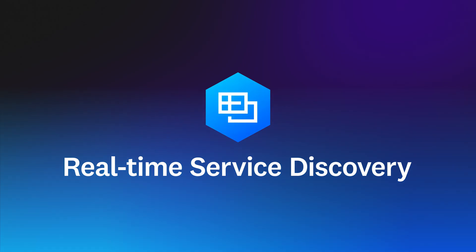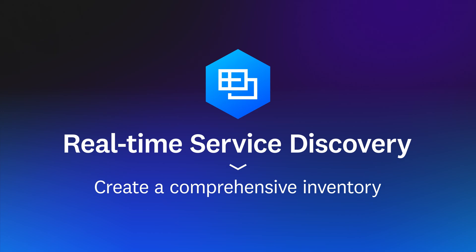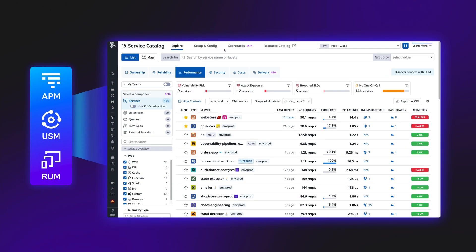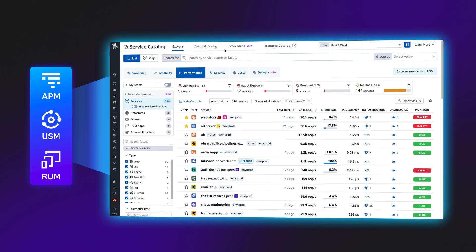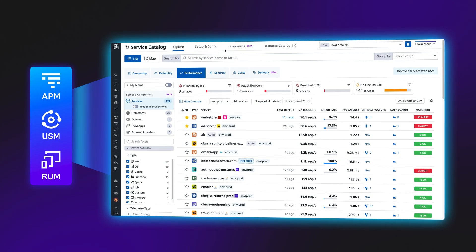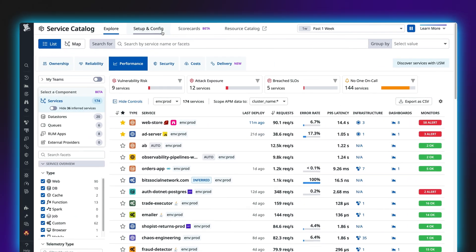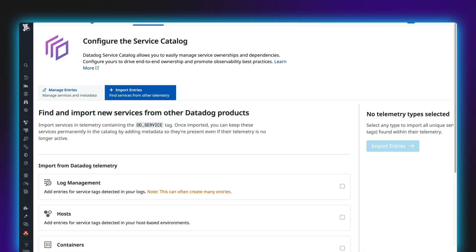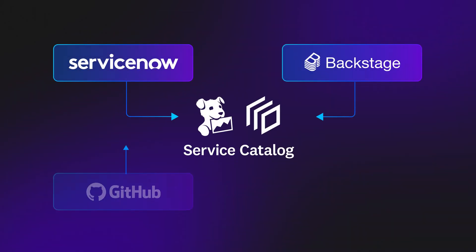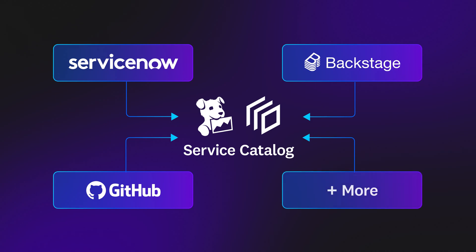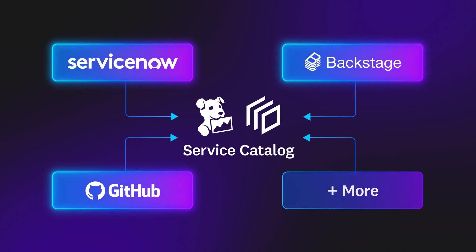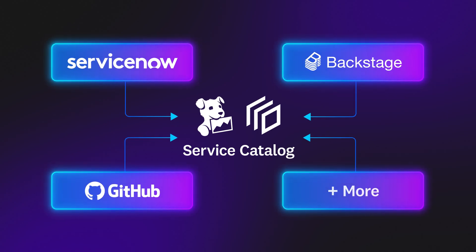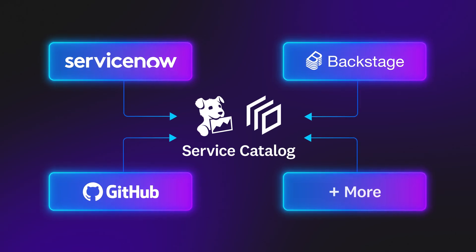Automatic real-time discovery helps you create a comprehensive inventory of services and other application components such as databases. Service Catalog auto-populates with services detected through Datadog's application monitoring products and those inferred from infrastructure monitoring and log management. You can also import existing inventories using our ServiceNow, Backstage, and GitHub integrations, and add services manually through YAML files or the user interface.